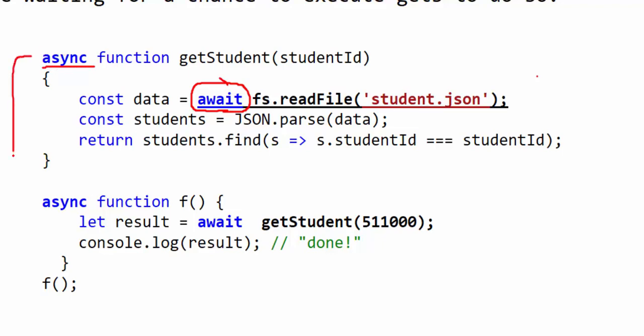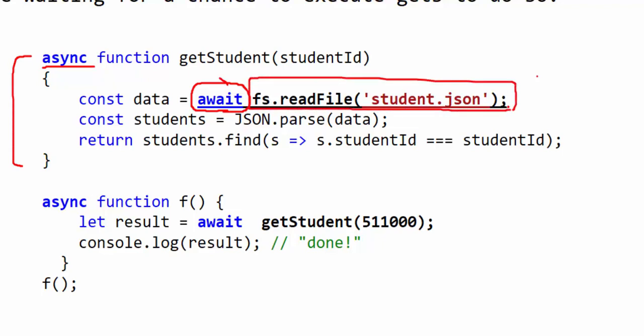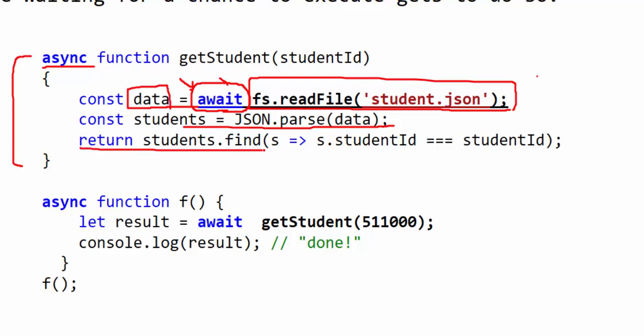This function will open the file, and because fs.readFile from fs-extra returns a promise, you just call it using await. Data will be assigned when the file read finishes. Data is converted, then you return your data — no callback, no resolve, no reject. So this function returns a single student from this file.